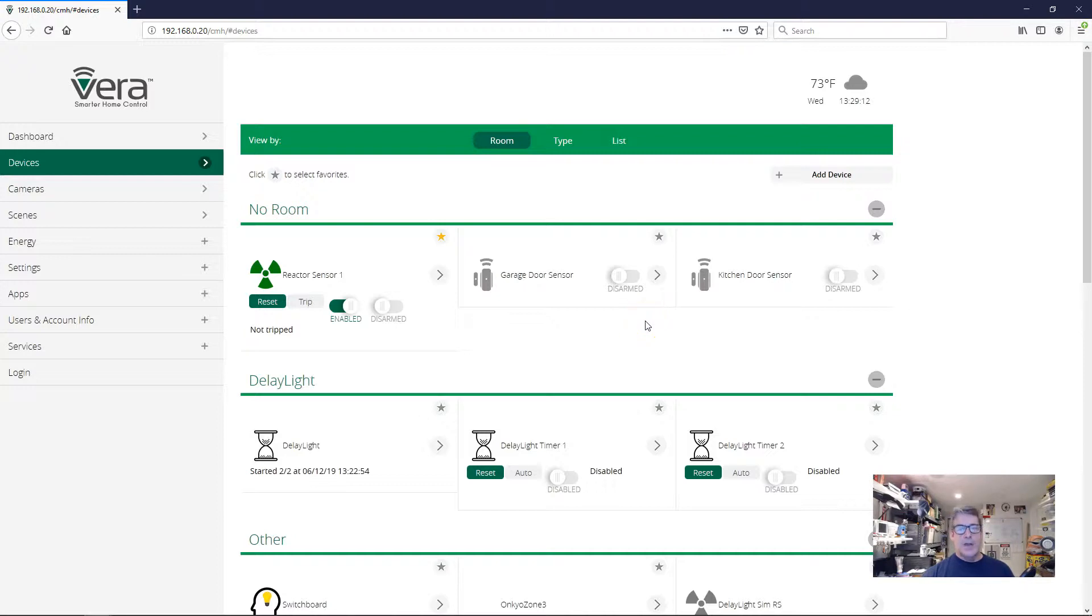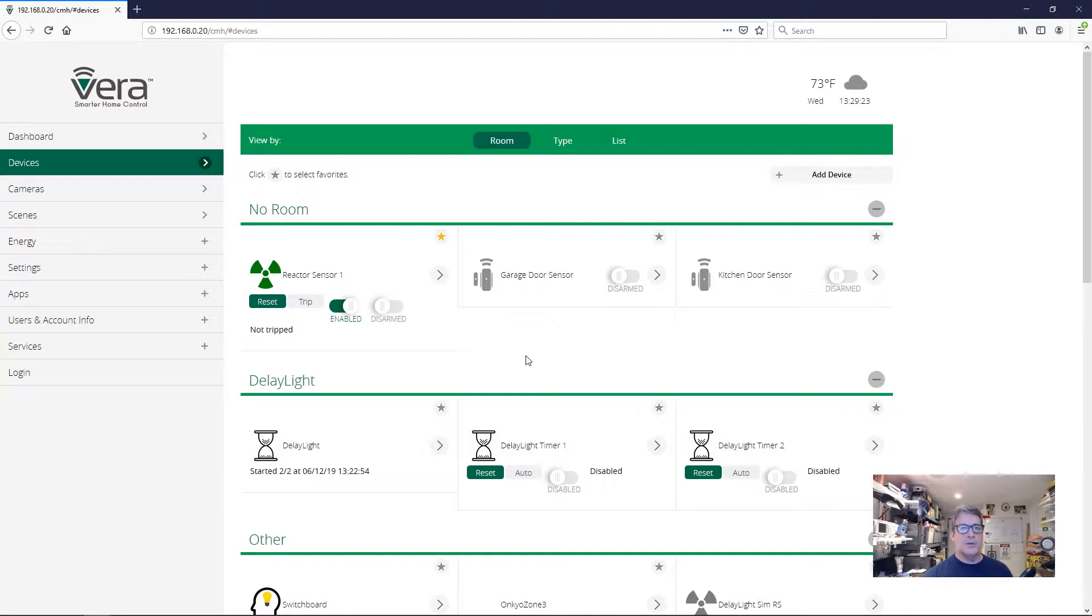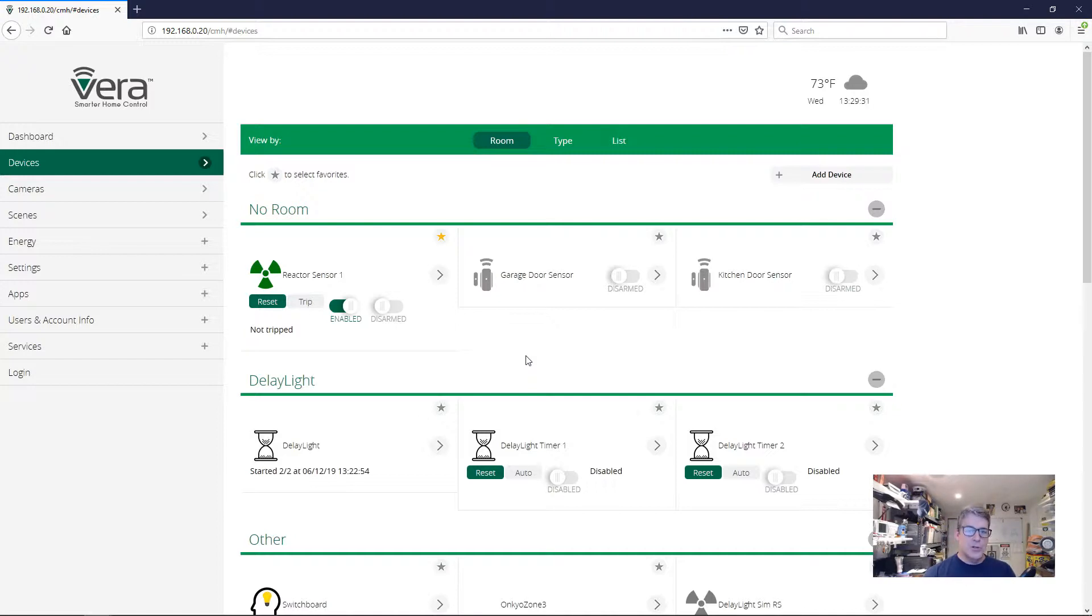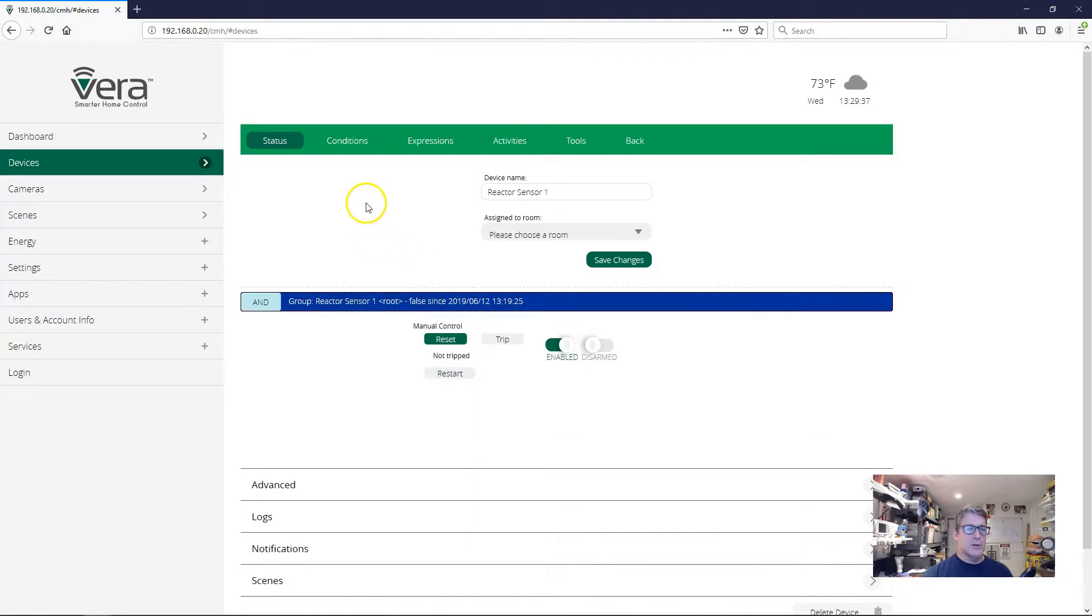If the opposite happens, if the kitchen door opens first and then the garage door opens, or if just the kitchen door opens or just the garage door opens, I don't want to react to any of that. And if both doors are open at the same time in whatever order, I don't necessarily want to react to that. I specifically want to react to the case where the garage door opens first and then the kitchen door opens after. So let's put that into our reactor sensor.